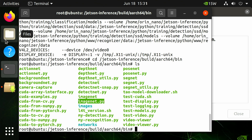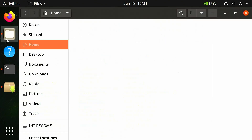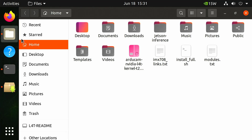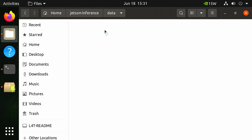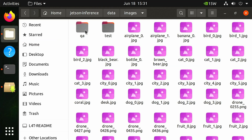Outside of the terminal, open a new files window and navigate to Home > jetson-inference > data > images to verify this directory contains sample images. The sample images are provided with the Jetson inference GitHub repository we downloaded earlier.